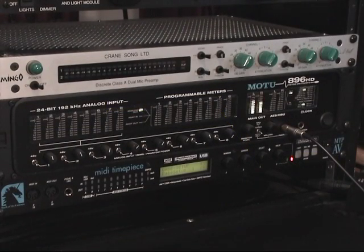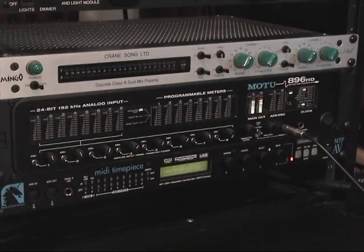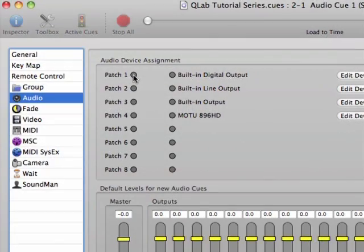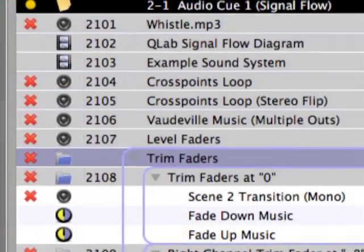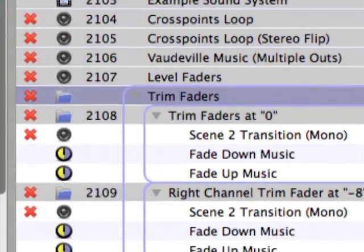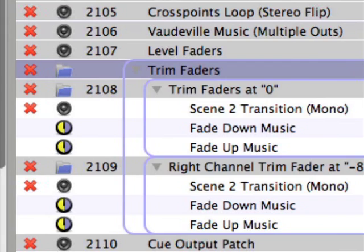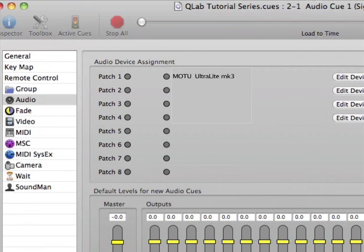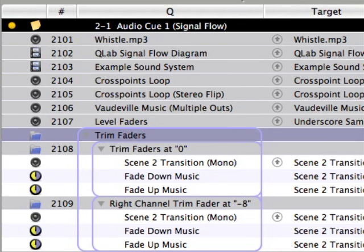In this case, I have a MOTU 896HD audio interface hooked up to my home system. So I simply click and drag a connection between patch 1 and my interface to work on Cue Lab at home. When I need to transfer the workspace over to a computer in a theater, all of my audio cues will appear with red X's because the audio device setup has likely changed and disconnected the audio device assignment patch. To fix this, I simply call up the audio preferences and assign patch 1 to the theater's audio device, and all of my cues are functional and routed to the new hardware.